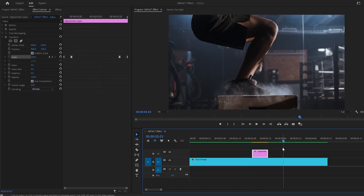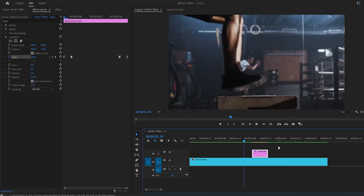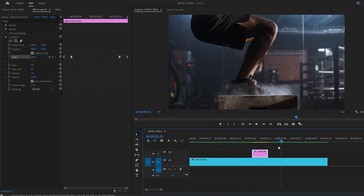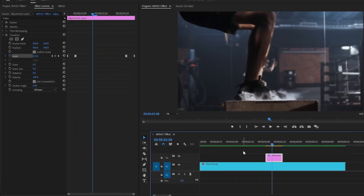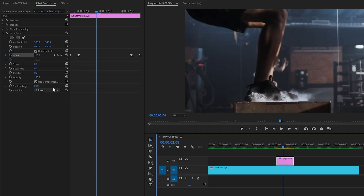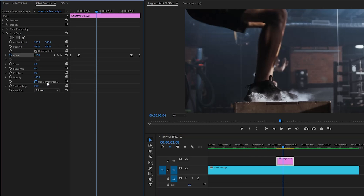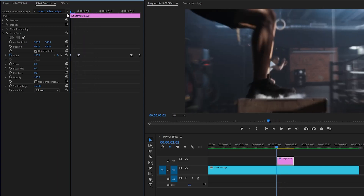With these steps we've created a simple zoom effect. Now we're going to add some motion blur to the footage. Disable the option to use composition shutter angle, and set the Shutter Angle value to around 360.